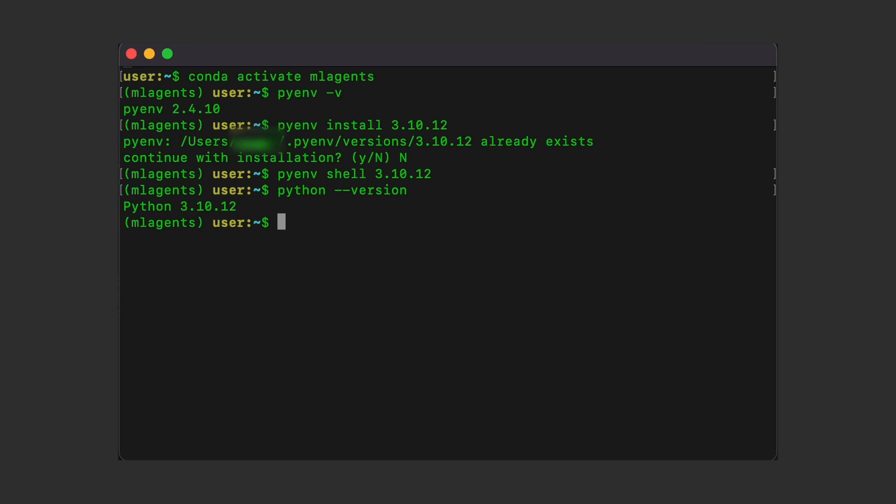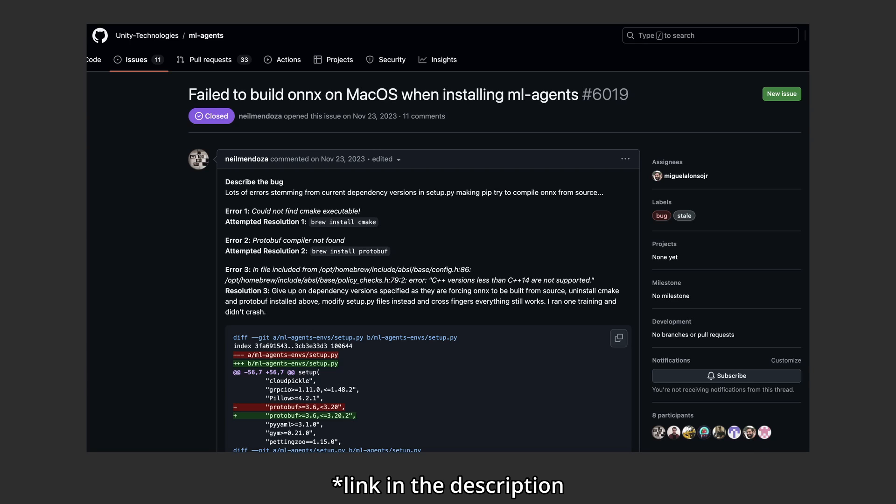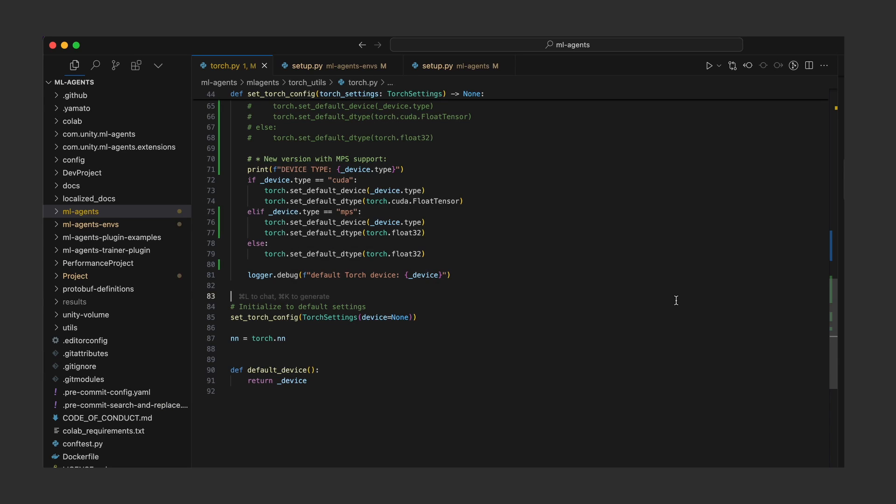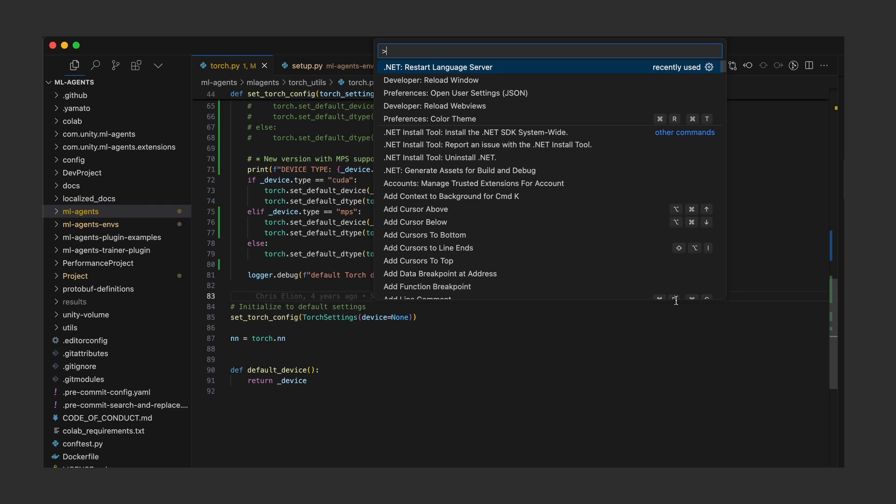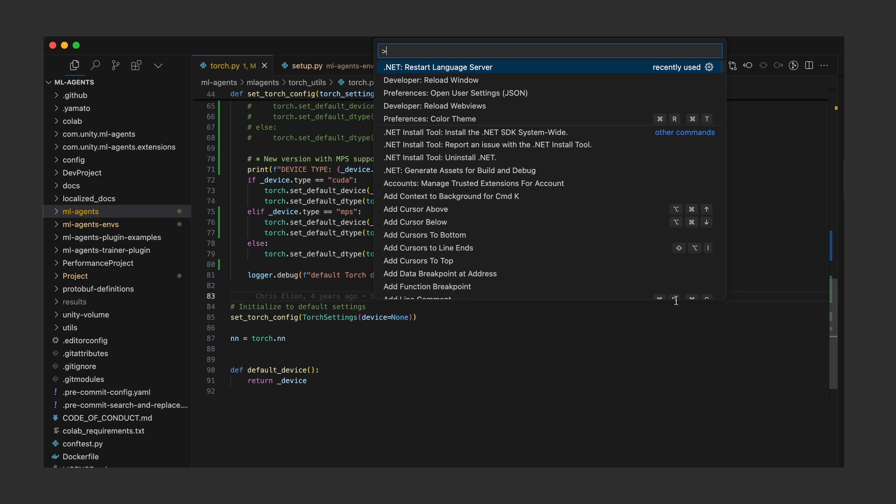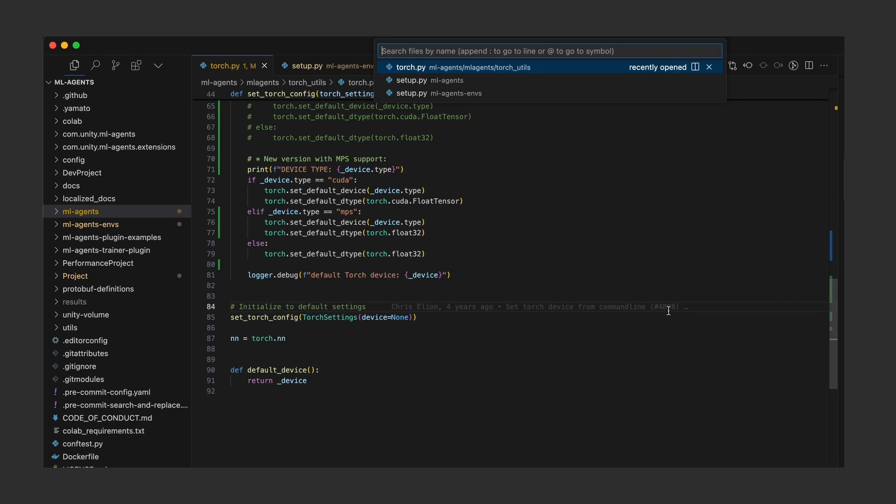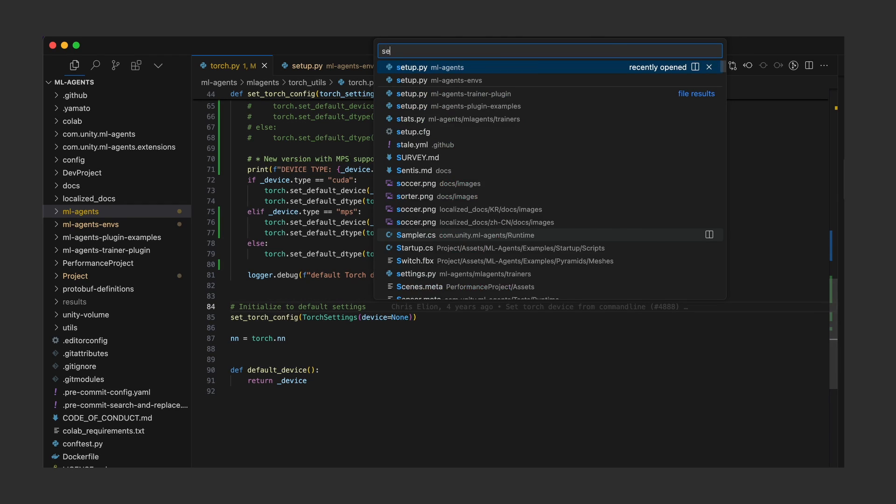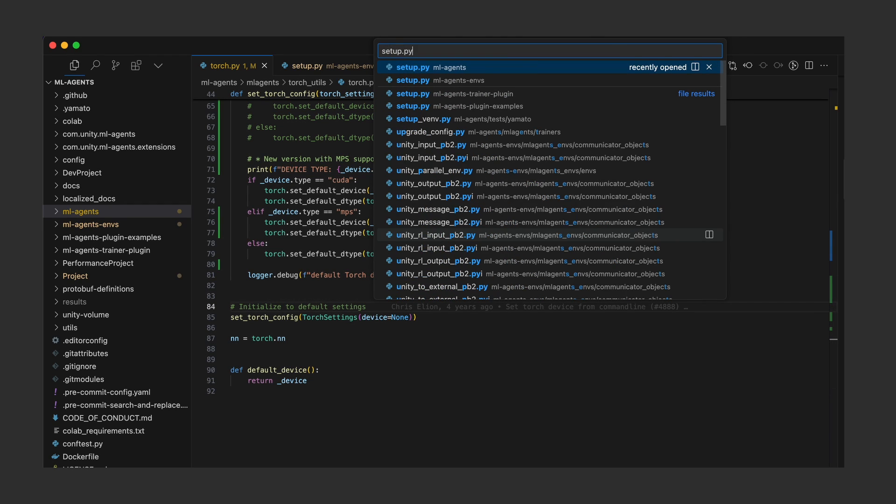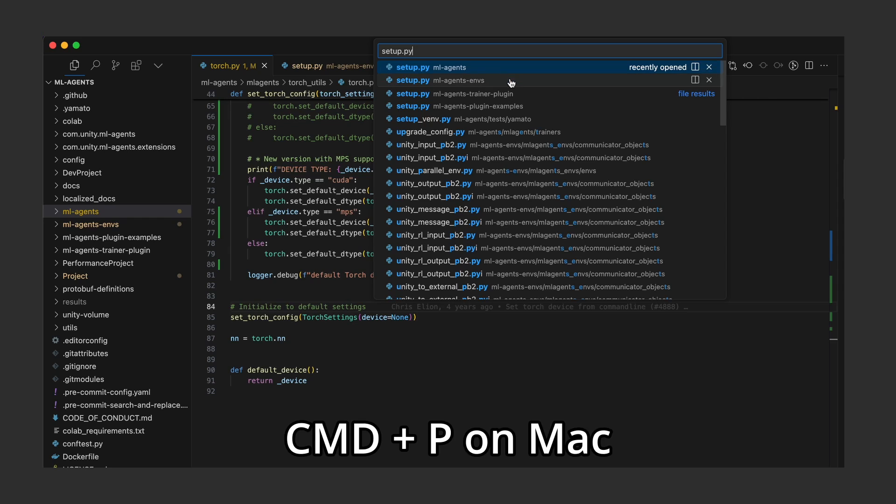Now the actual two common issues a lot of people had have to do with cmake and protobuf, which are also packages used by ML agents to do training. For me, what worked was following the exact instructions on this GitHub issue, which modifies the code on the ML agent's Python package folder. Basically you need to go and make some minor version changes on three packages, and you need to find these files first by running control P and then typing out the file names.